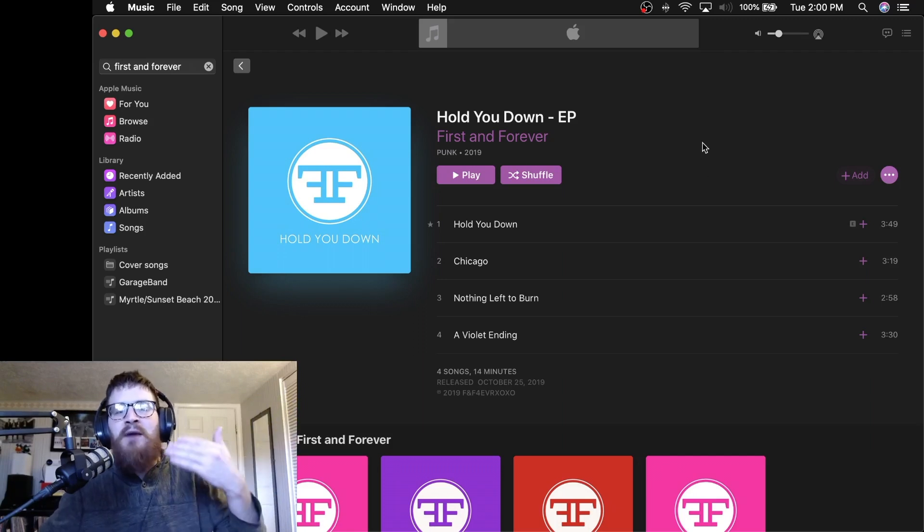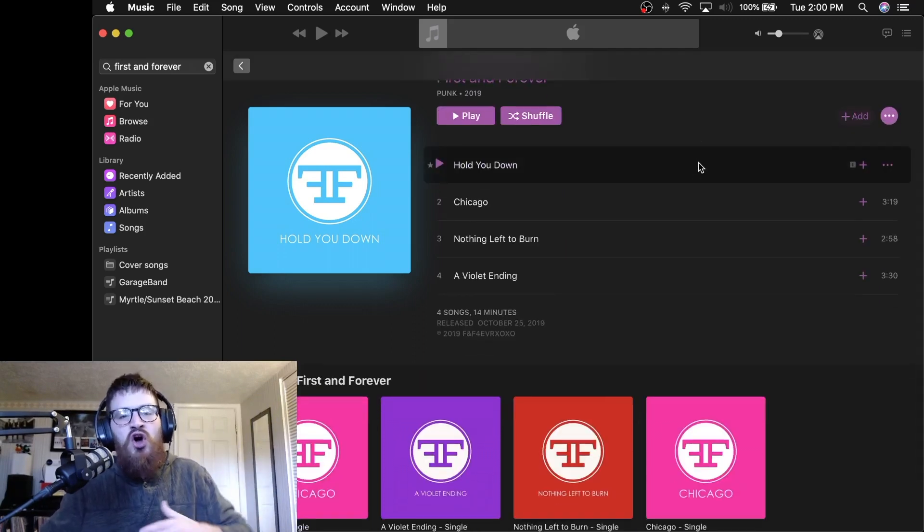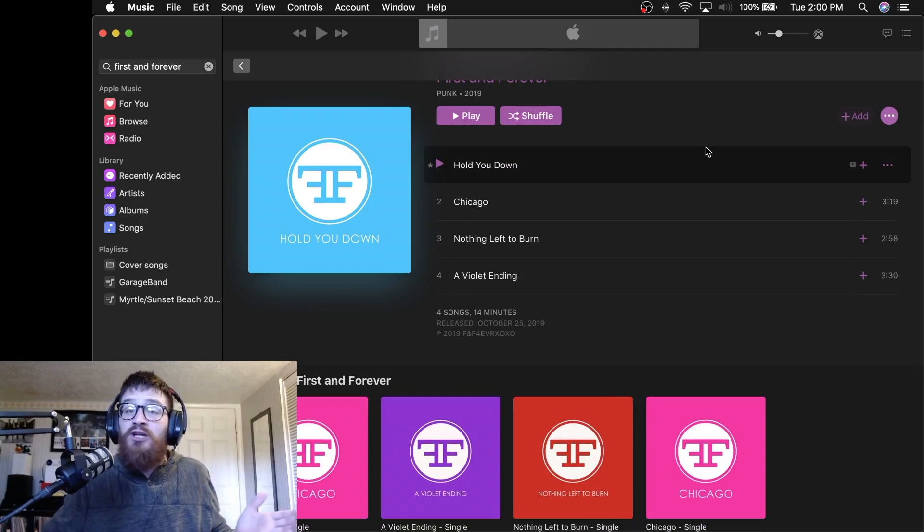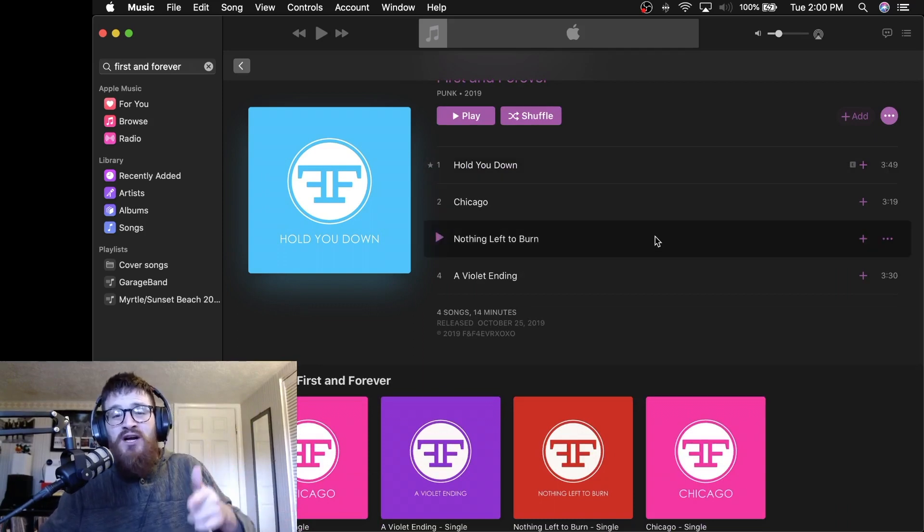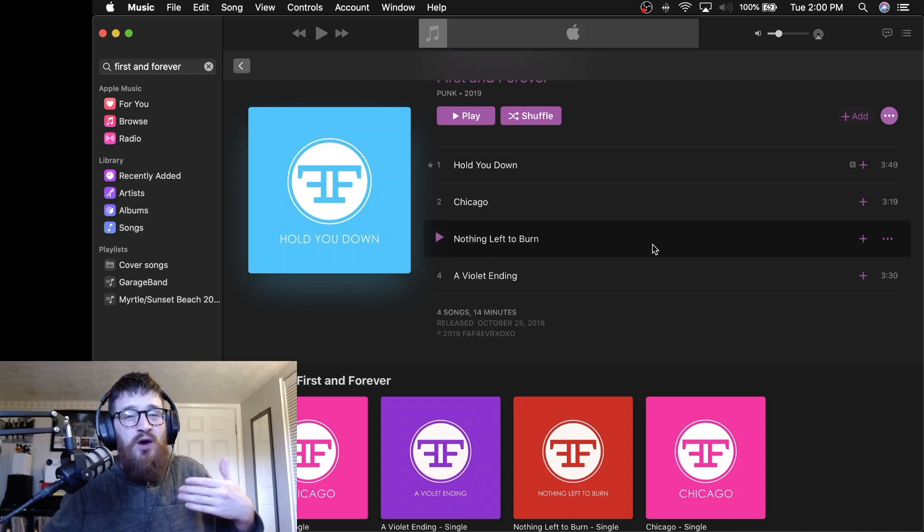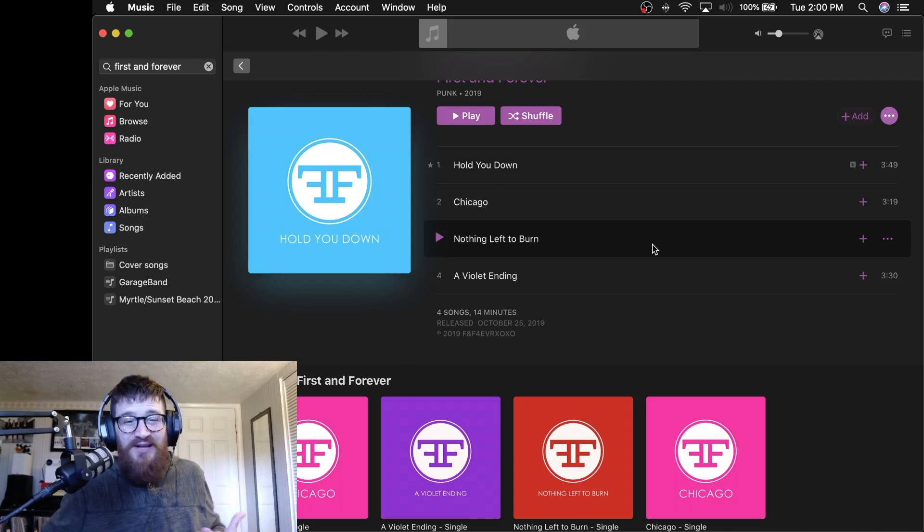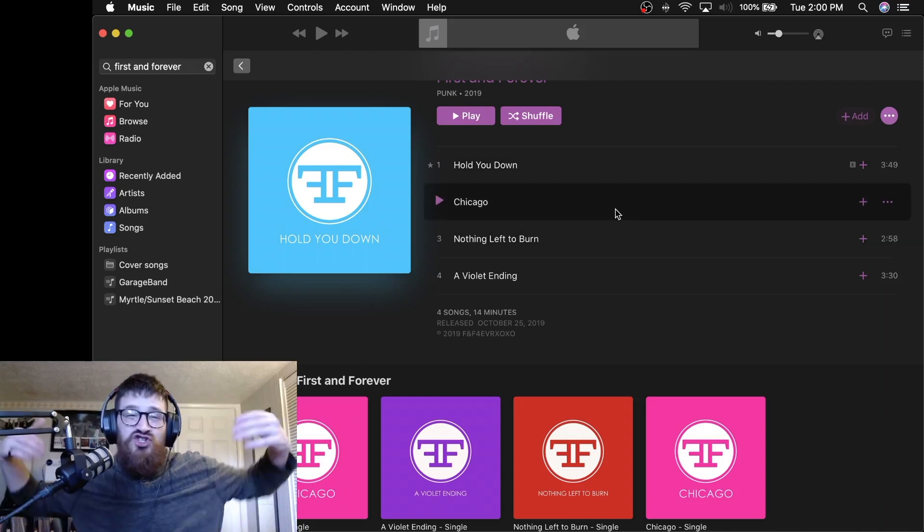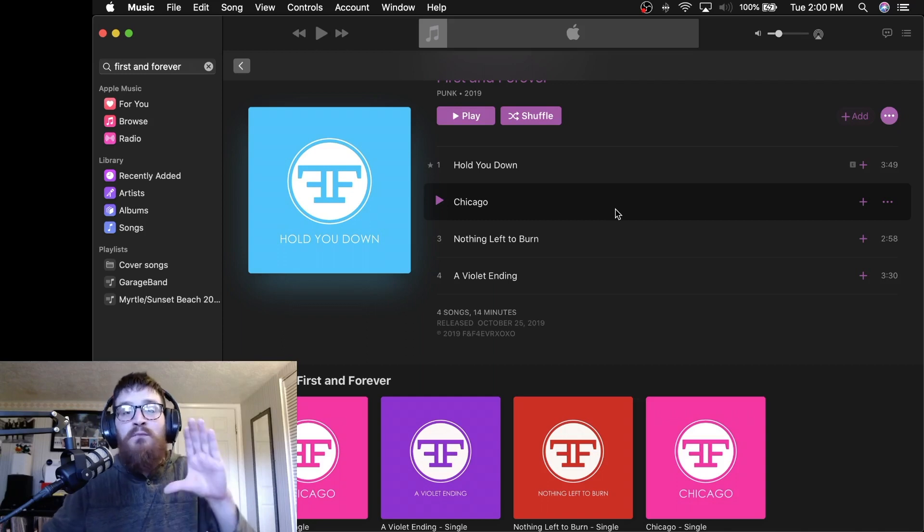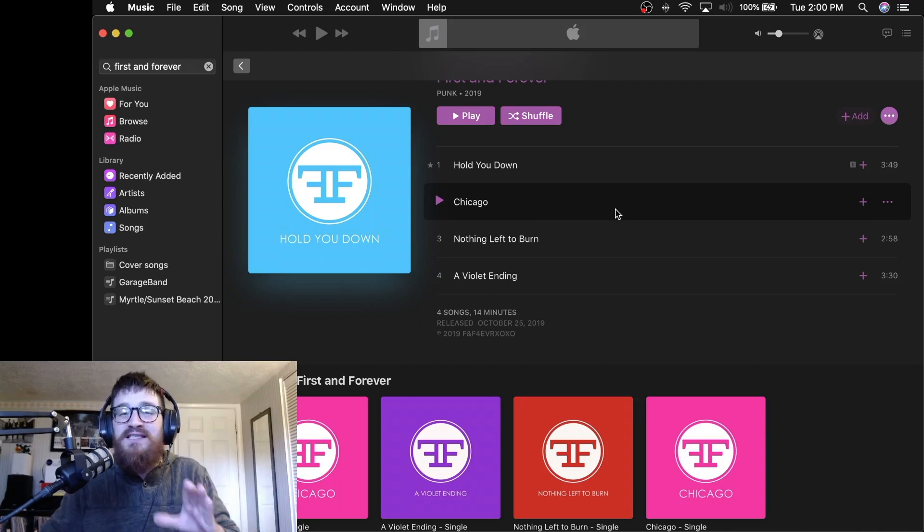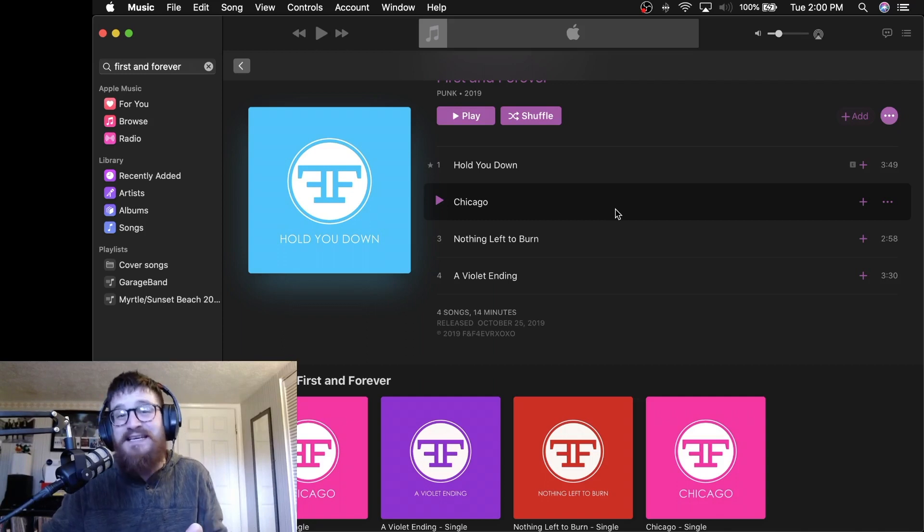But the Hold You Down EP, four songs that are actually really quite diverse. Their song Nothing Left to Burn landed on one of our metal playlists. Chicago landed on one of our more general pop punk ones. This band does everything right. And I cannot wait to see how right they feel and are in 2020.